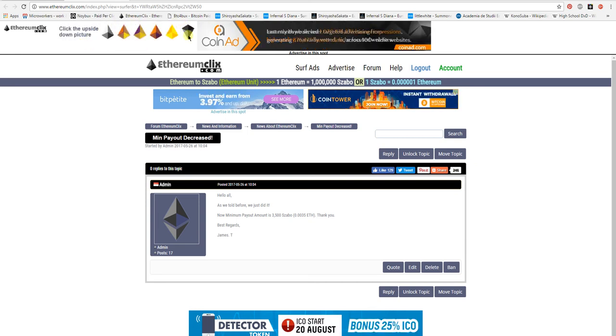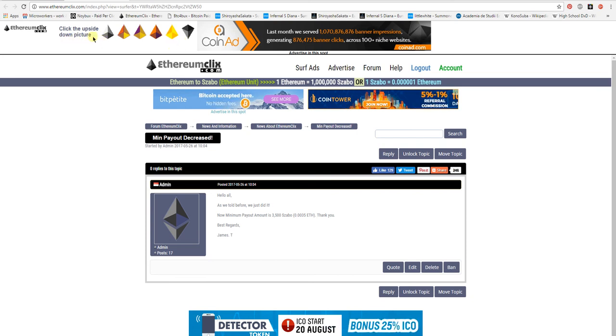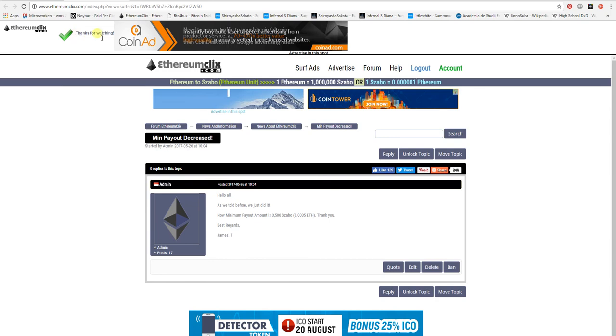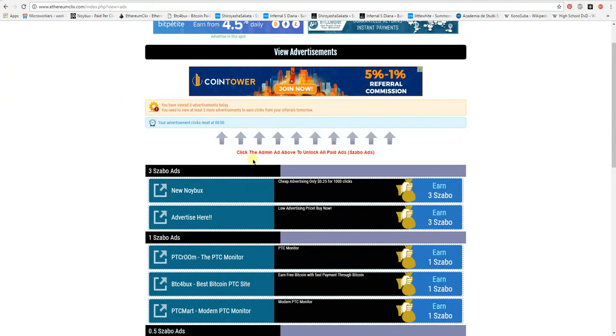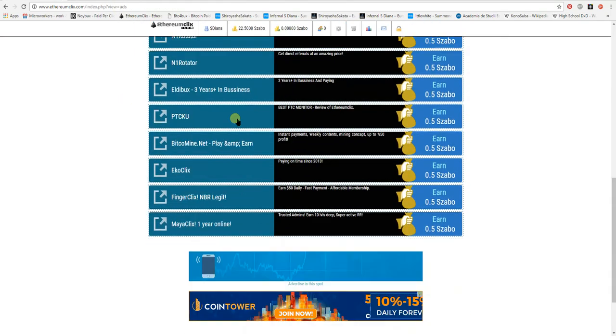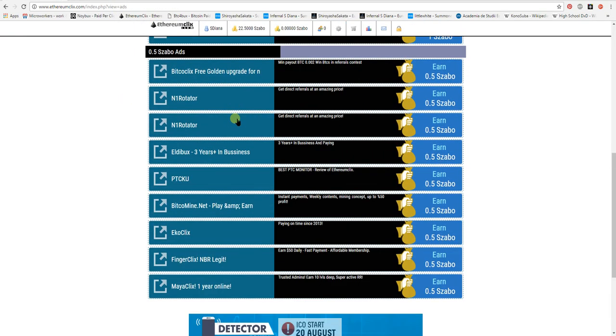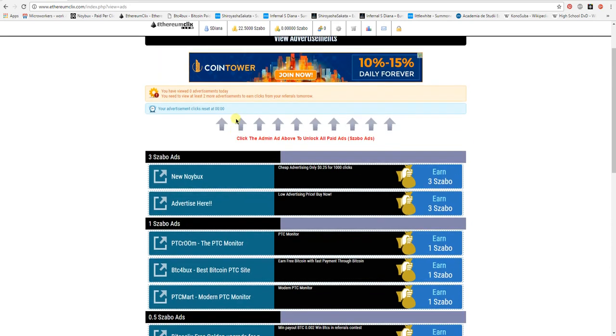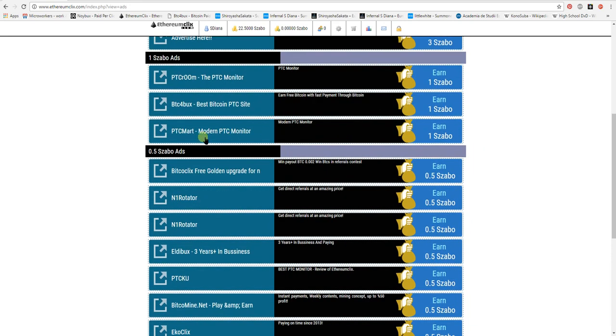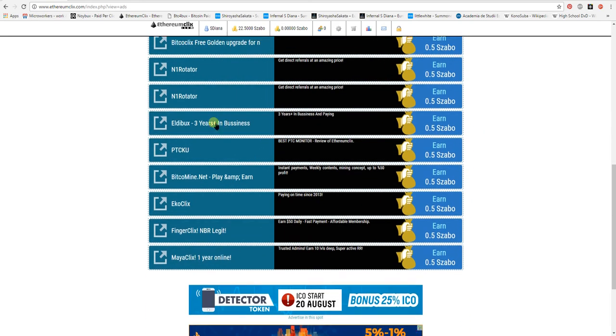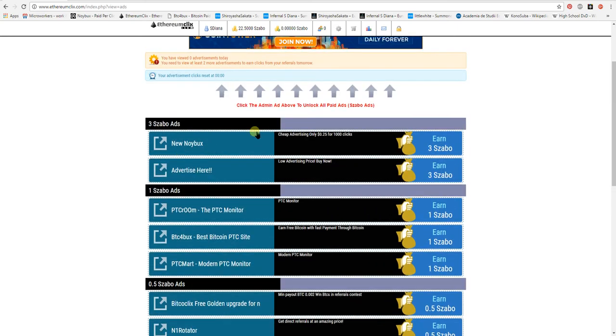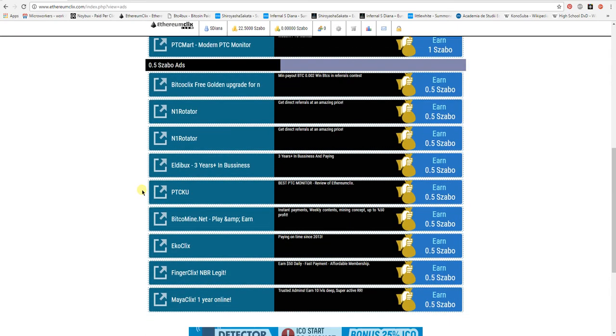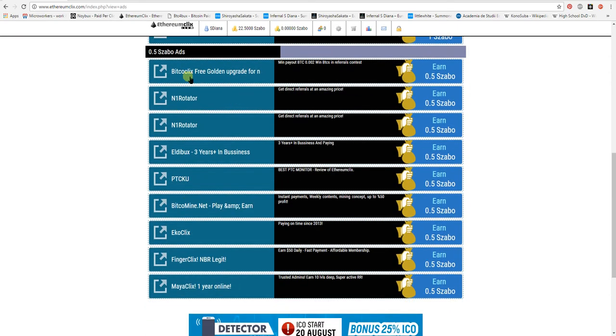Click the upside down image picture. It's this one. Thanks for watching. Now you have all the other advertisements unlocked. You repeat the same process for all of them. Let's say we click on this one.